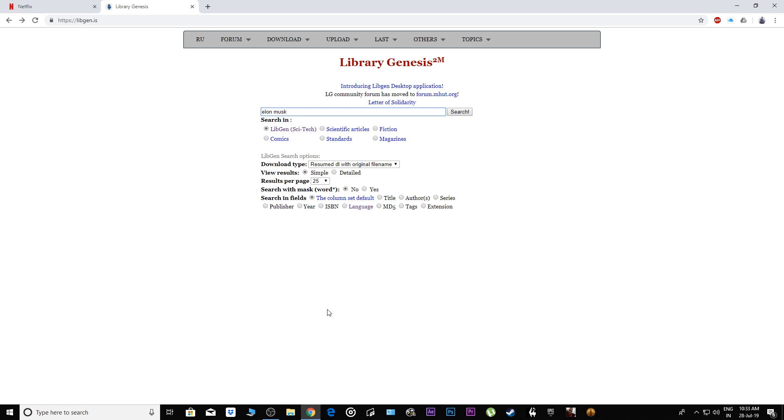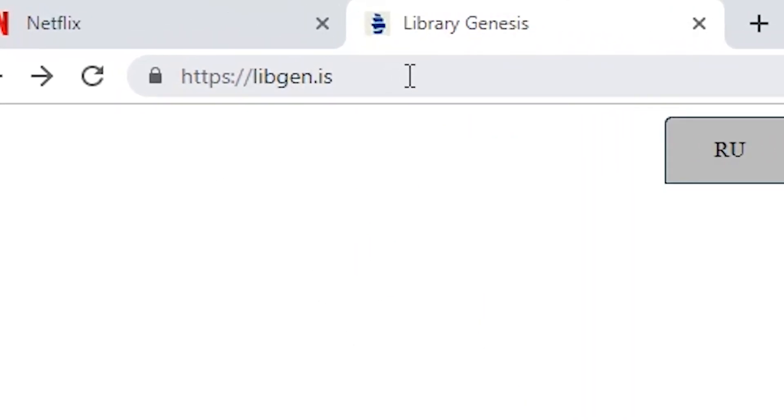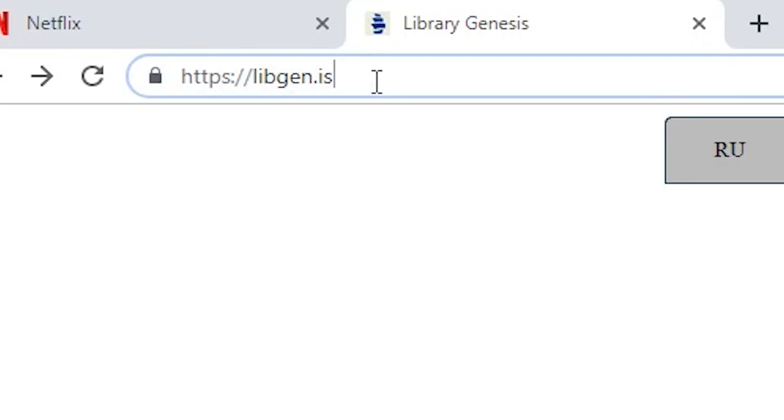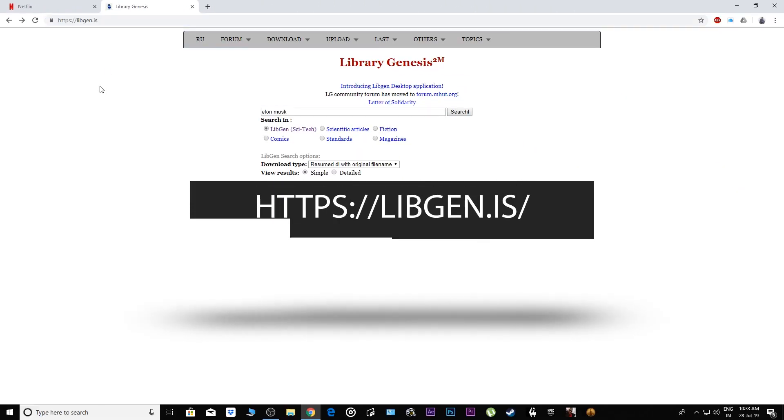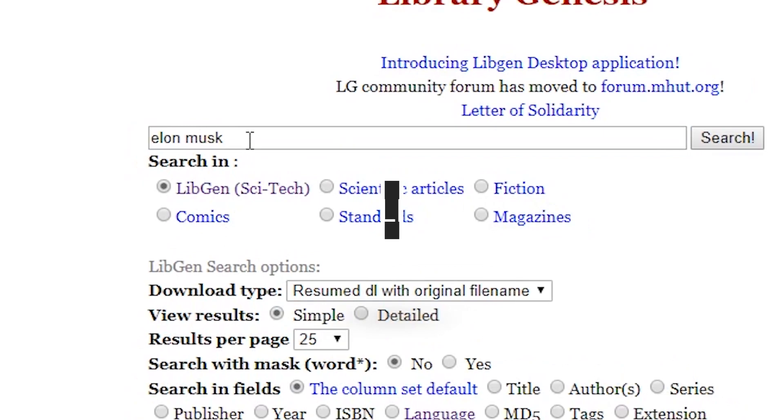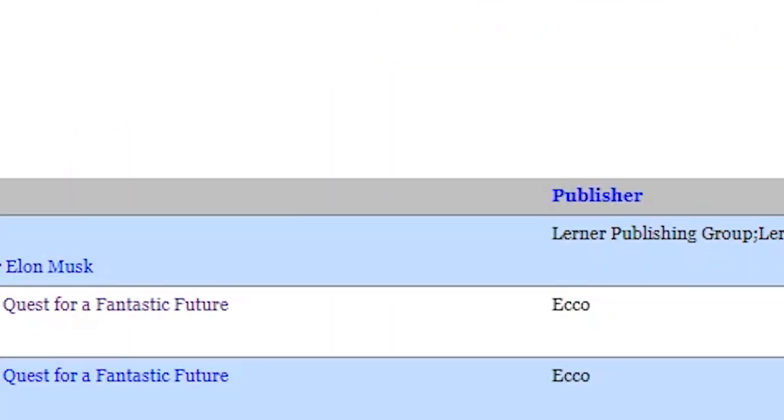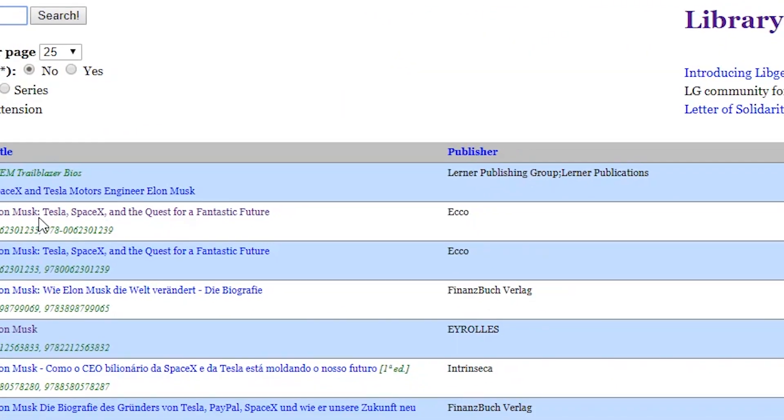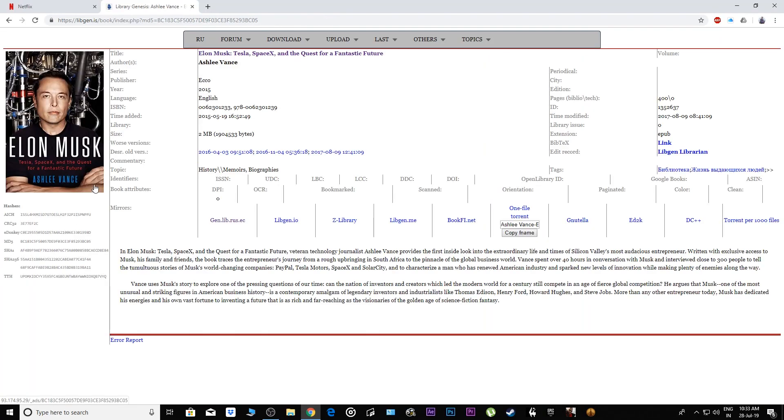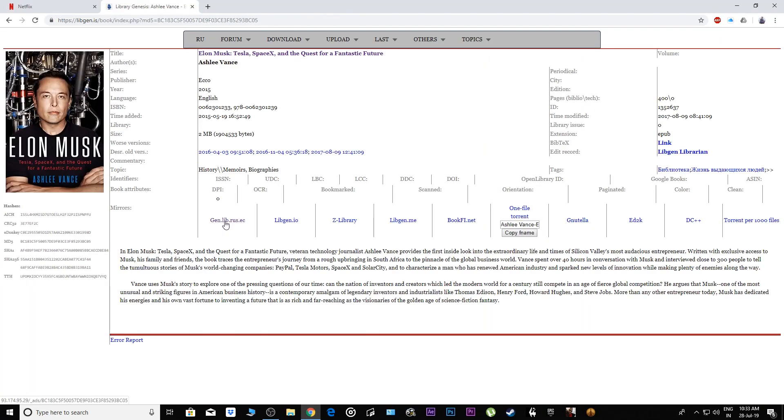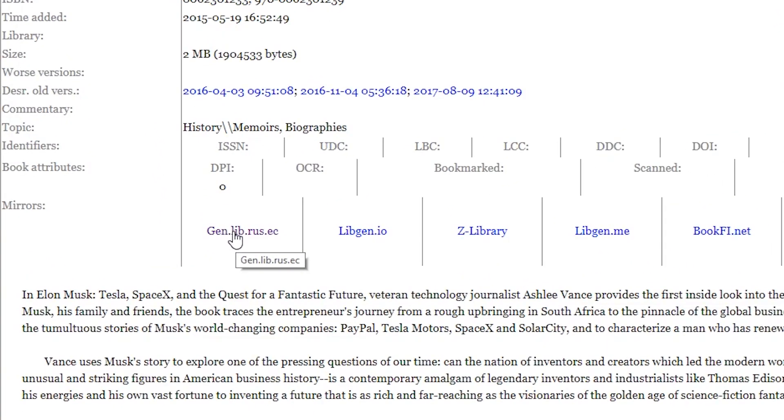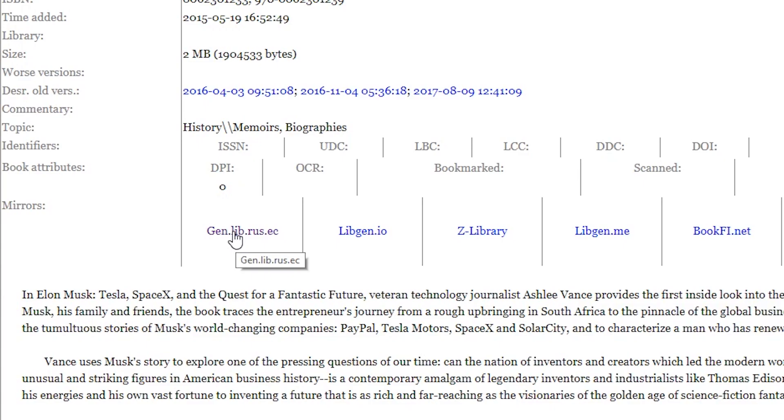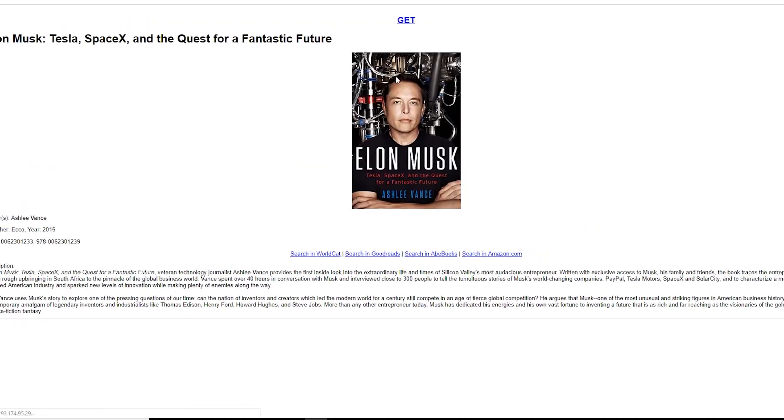Let's get started. This is the website where you can download any books for free. The link will be in the description as well as on your screen right now. Here we're going to type 'Elon Musk' - that's the book I want to download. Just click the link. Yeah, this is the book.